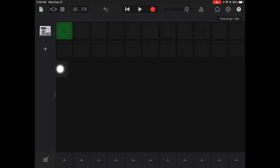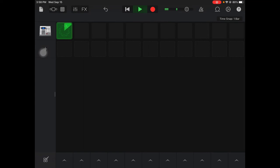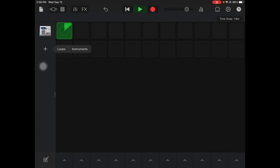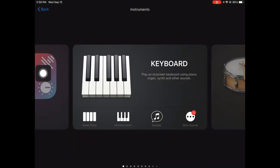I'm going to hit play just to listen through it. Now that I made this beat I can add a piano in with it if I want. So I'm going to hit the plus sign, instruments, and choose my smart piano.